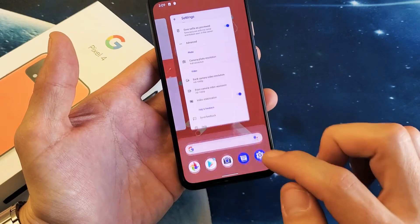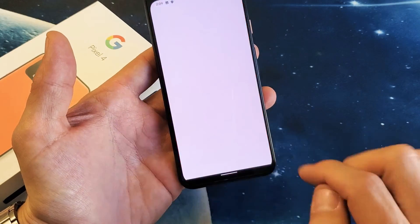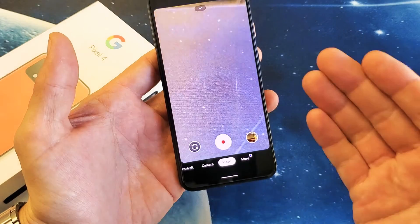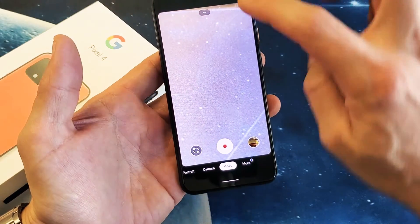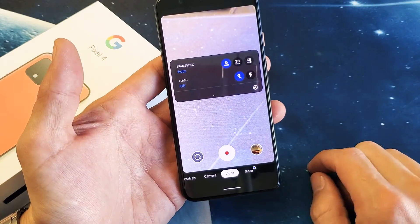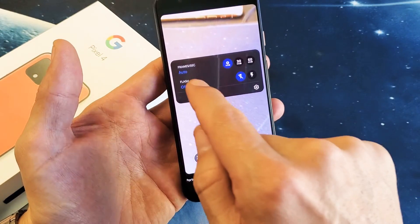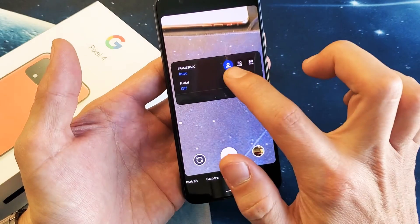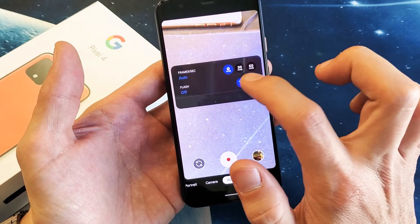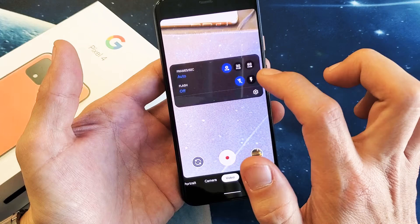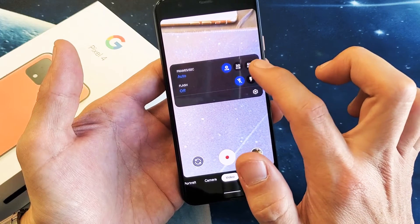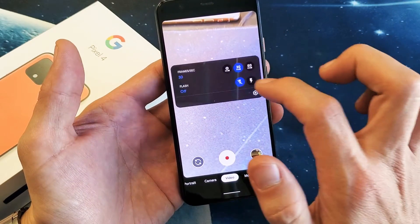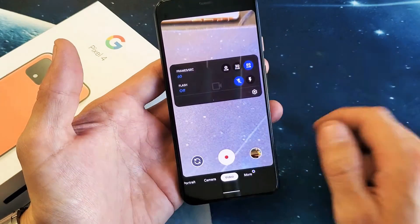So what you need to do is just go back into your camera, make sure it's on video. Right now we have it on 1080p. Click on the down arrow here and now you should see frames per second. You have auto, 30fps, or 60fps. So you can change that just like that — you can put it to 60 frames per second.